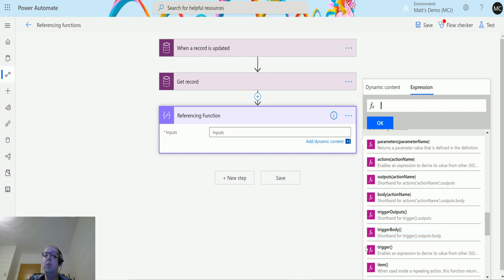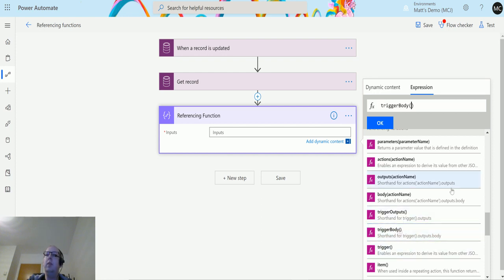So if I click trigger body there like that and click OK, that is all the details that we need right now.